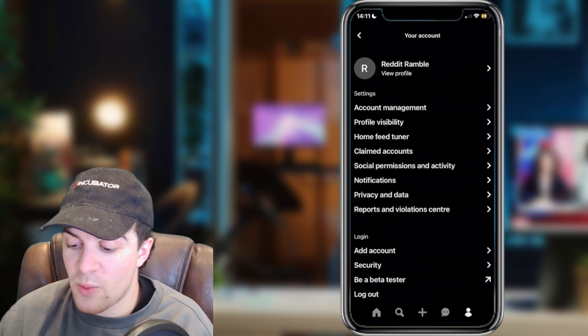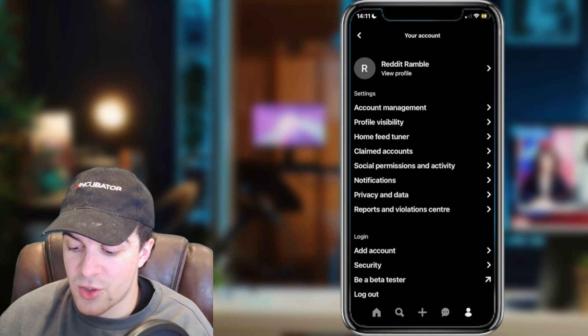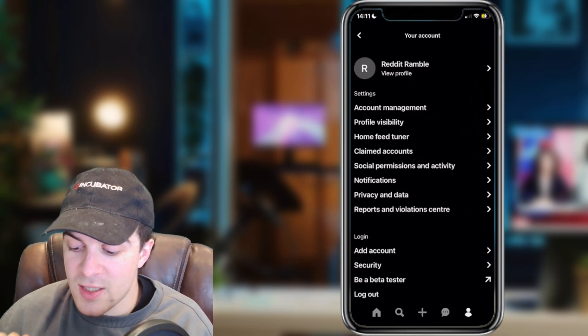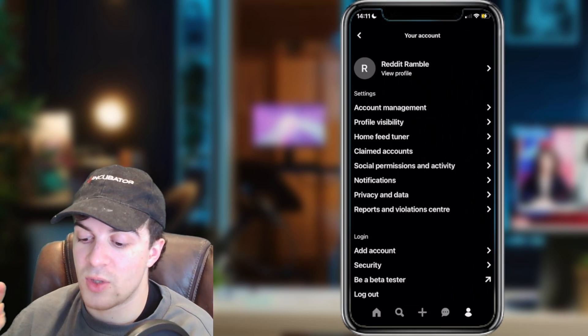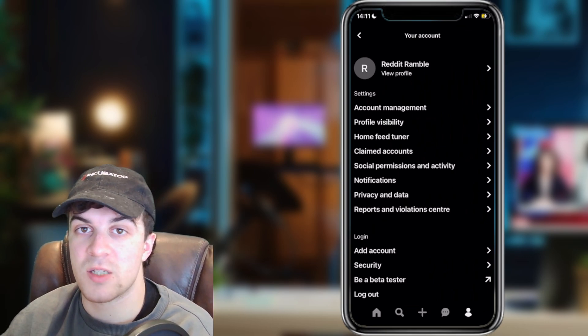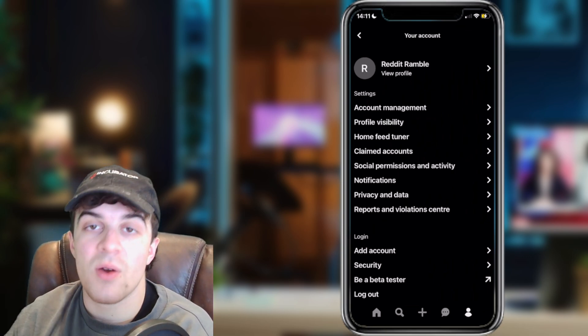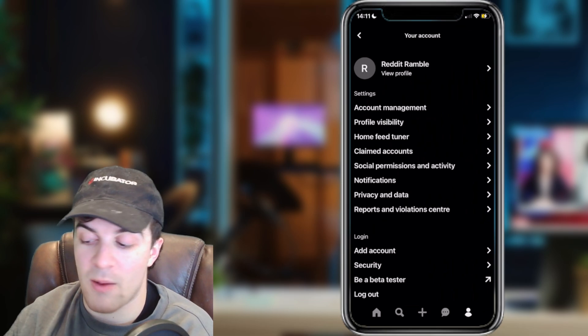From here, what you need to go ahead and do is under Settings, you're going to see a section that's called Account Management. We need to go ahead and click on that one.